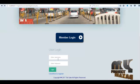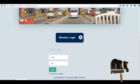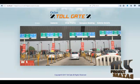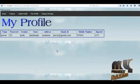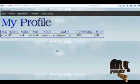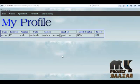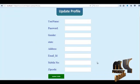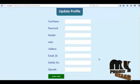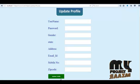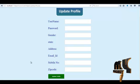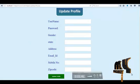Then the user enters their username and password and this page opens. If the user wants to view their profile, click the 'View Profile' navigation link. Then the profile opens, showing the user's username, password, gender, and zip code. If the user wants to update their profile, click 'Update Profile'. Then this page opens where the user can change their username, password, gender, state, address, email ID, mobile number, and zip code. Finally, click the 'Update Profile' button and an update successfully message will be shown.